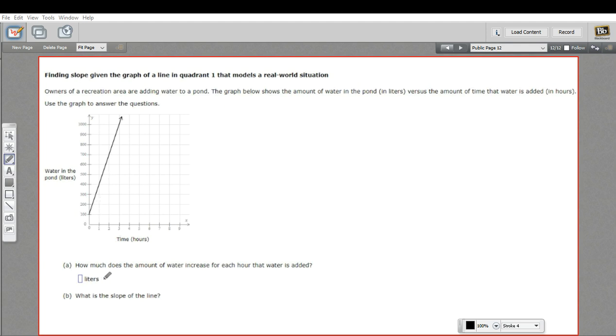So let's see if we can answer these questions. A says, how much does the amount of water increase for each hour that the water is added? Well, if at zero, time zero, I'm at 100. Let's see where we're at at time one.